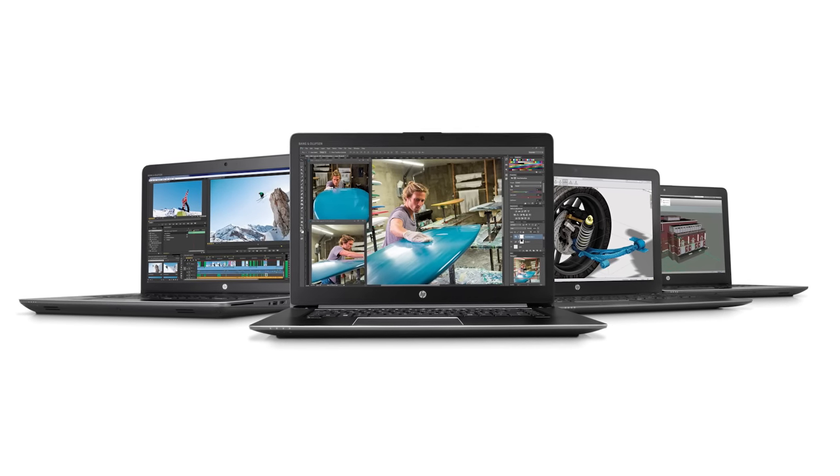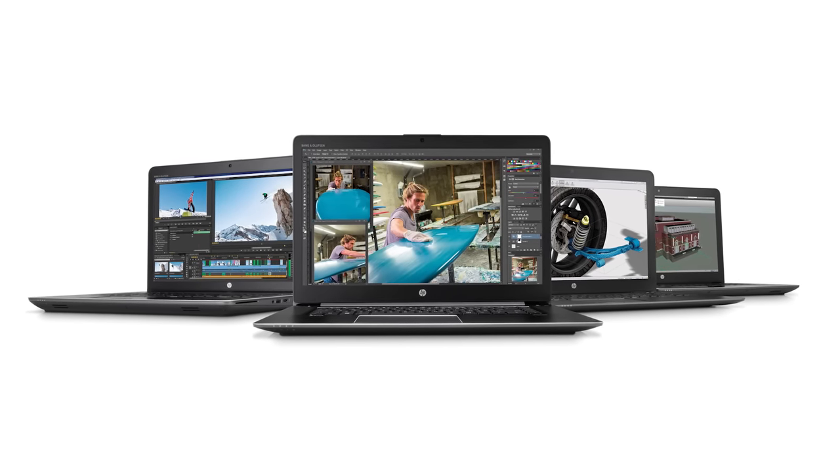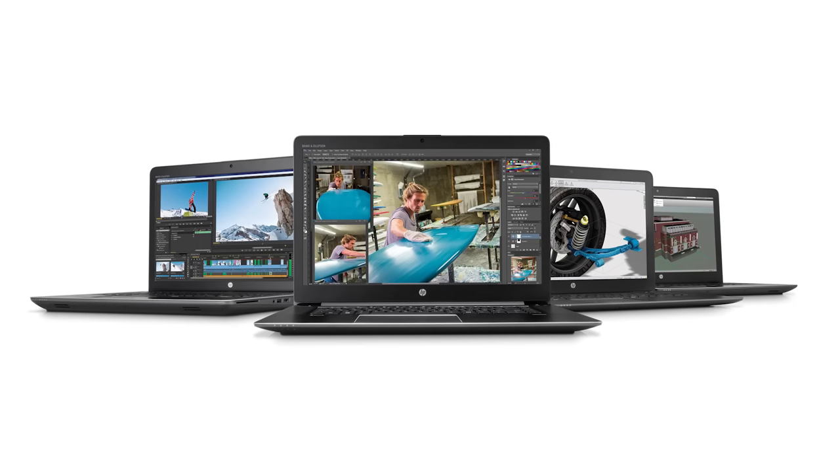Video editors and music producers who may have traditionally used Apple MacBooks have also recently come on board, recognizing the superior performance HP offers in both their tower and mobile workstation designs. This is Joe Herman. Thanks for watching.